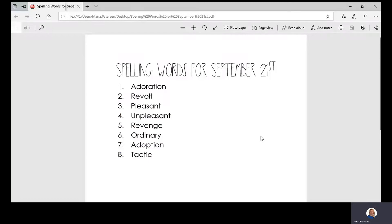So let's go ahead and start by talking about our new spelling words. I'm going to go ahead and share my screen, and I'm going to read you the spelling words for the week.